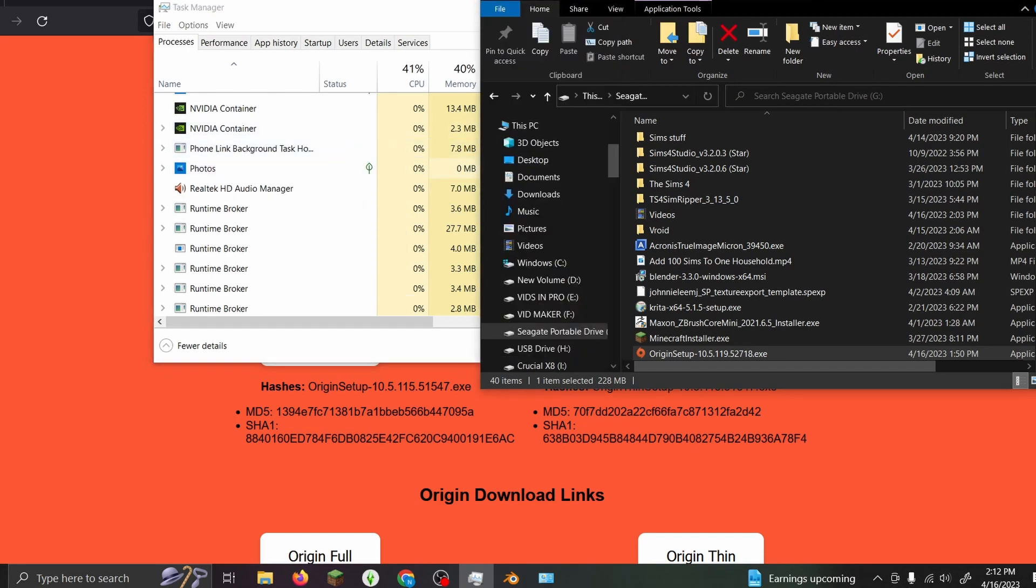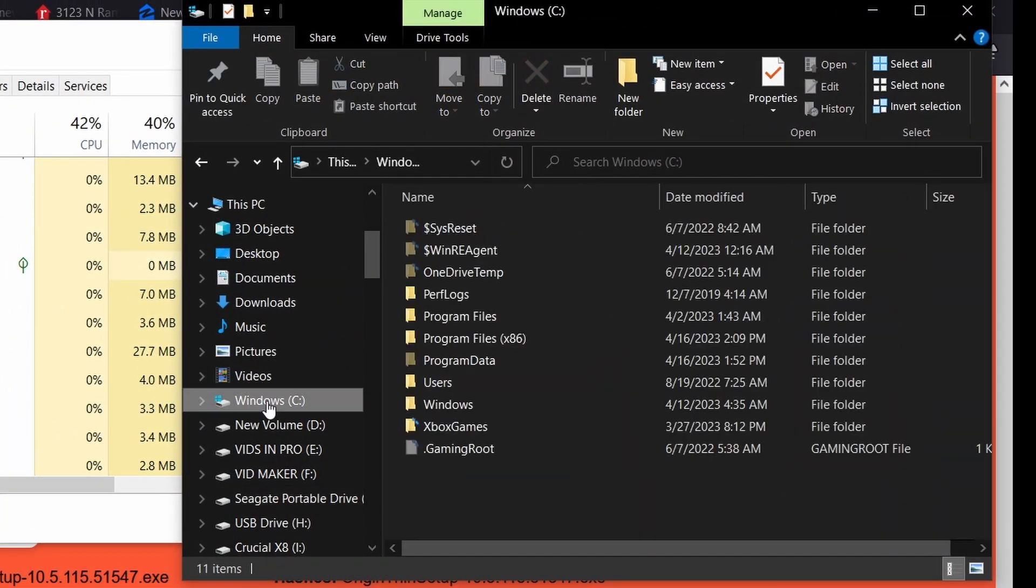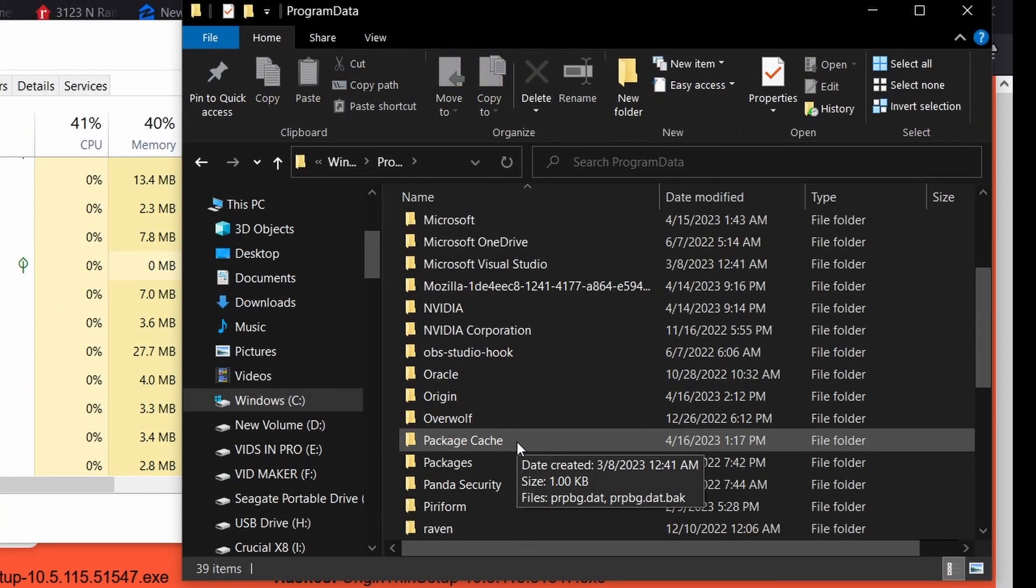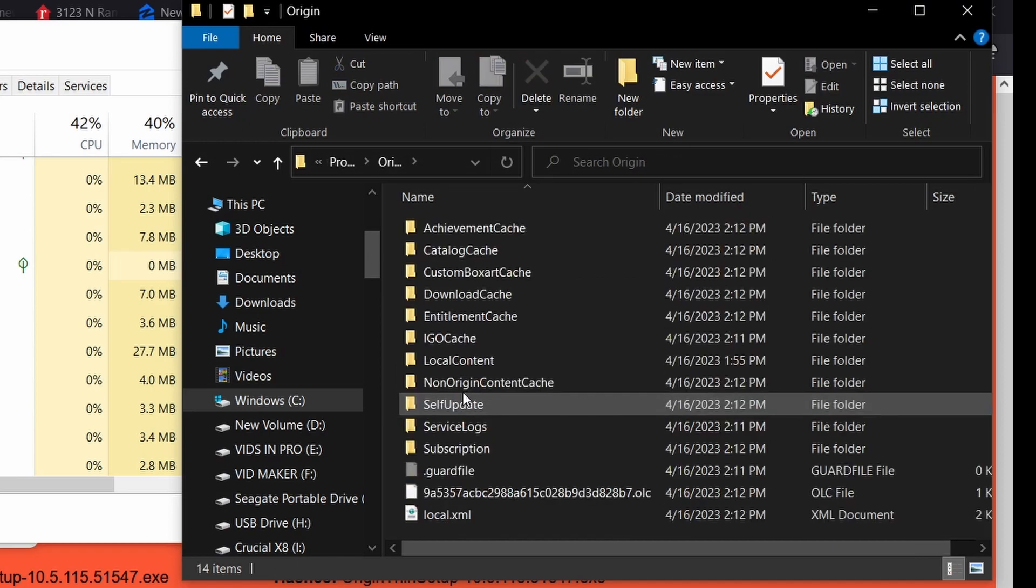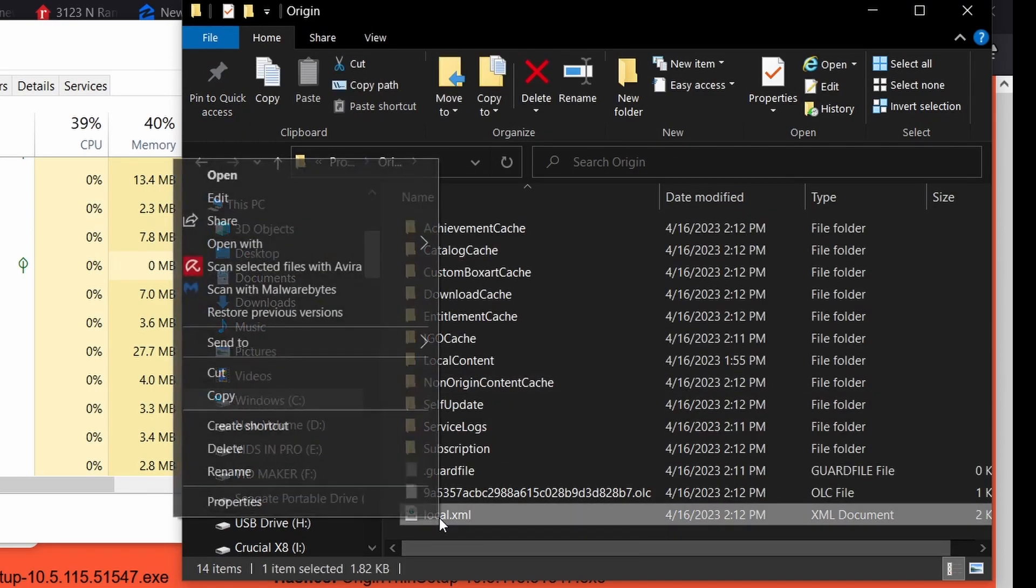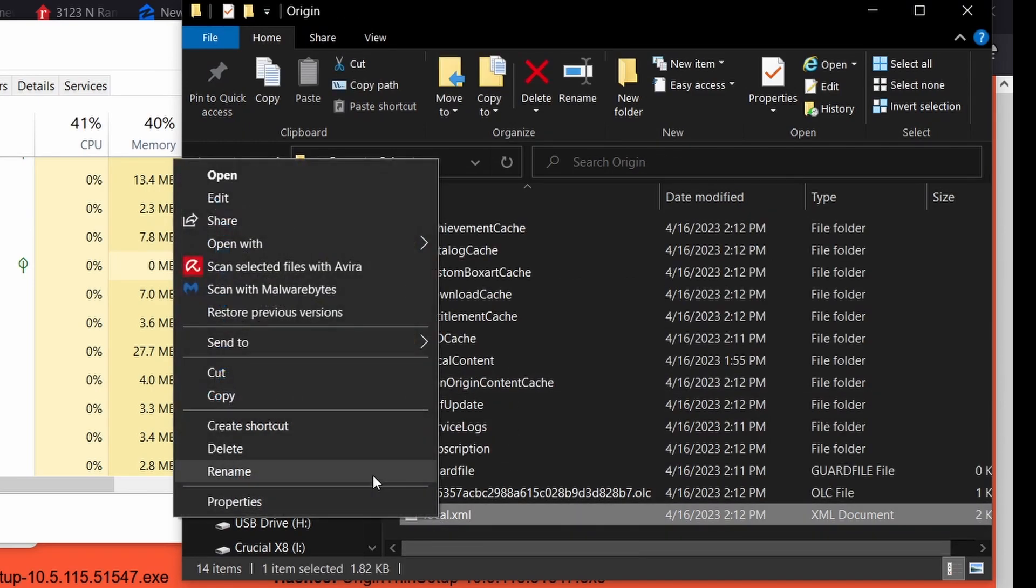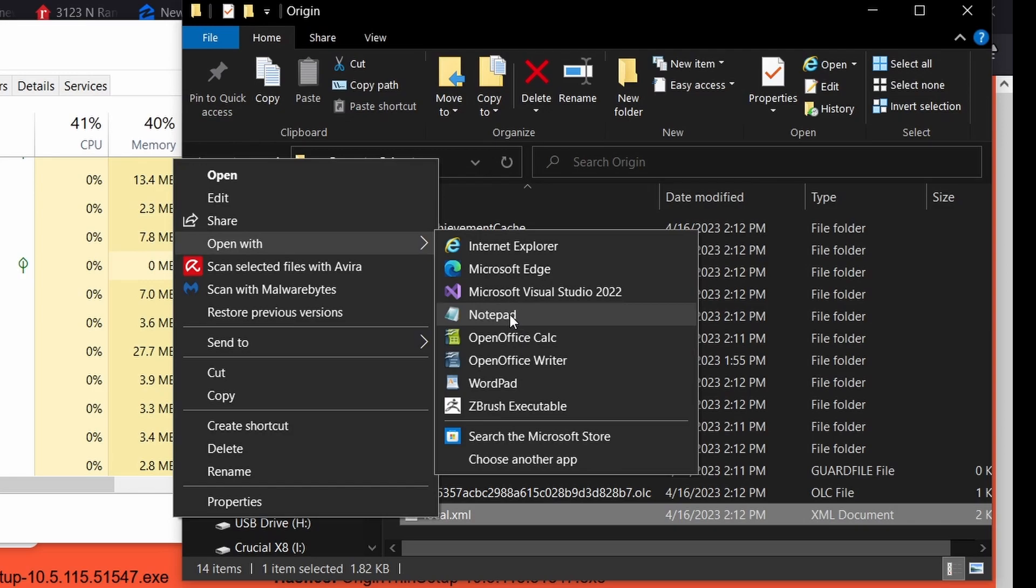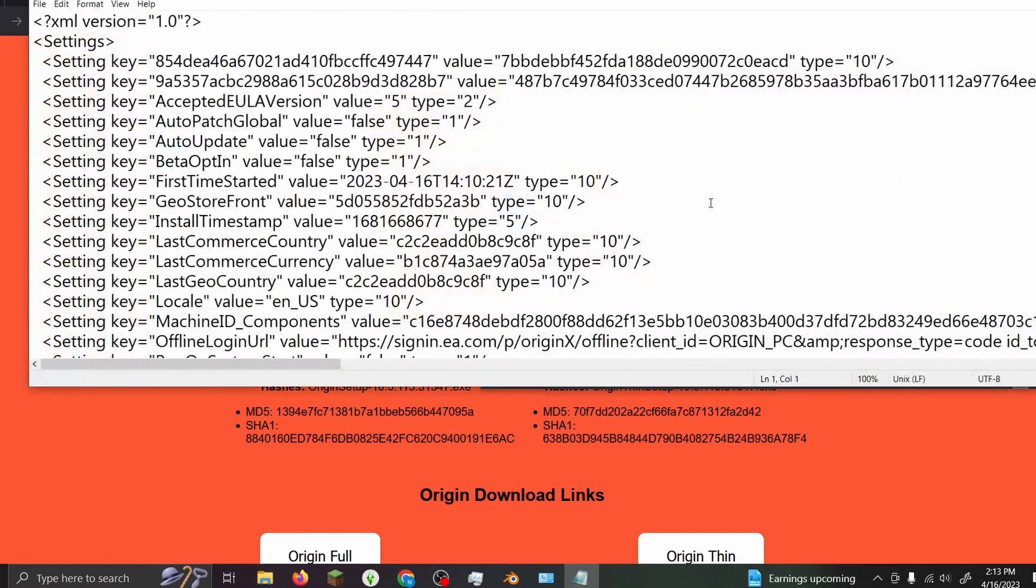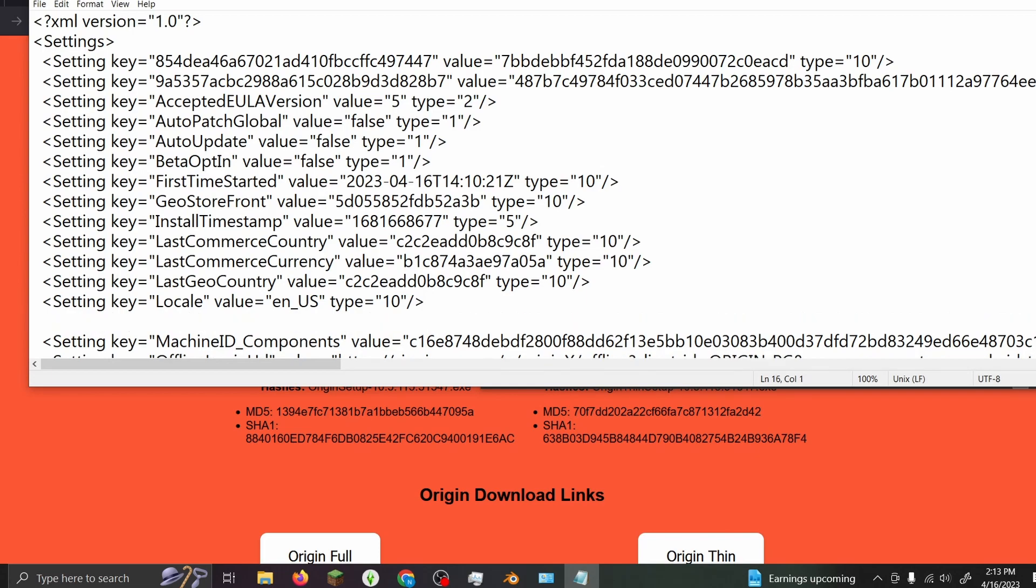Next, you want to go to your C drive, go to ProgramData, scroll down to Origin, and click on your local.xml file. I suggest you right-click and hit 'Open with Notepad.' You can open it with other programs, but Notepad is something everybody has and you can easily edit it. What you want to do is go down to here - I don't think it really matters where you put it in the file - and hit Enter.